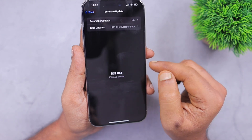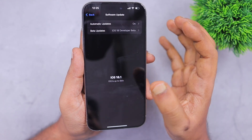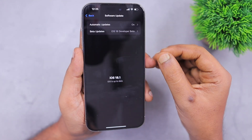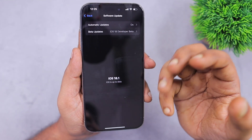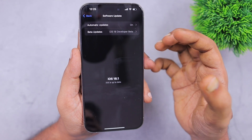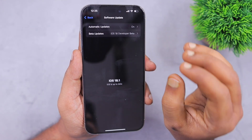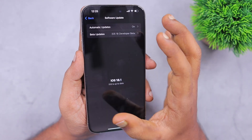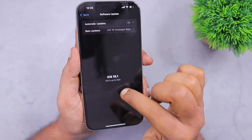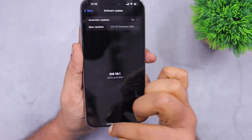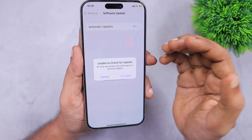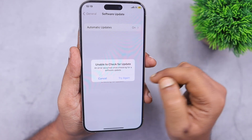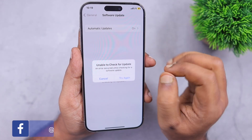Also, you may end up with a boot loop error — where the iPhone restarts and never comes back to the home screen — if there is any file corruption issue with the download. So make sure to use a stable Wi-Fi connection, and that will help you fix the 'unable to check for update' error you may experience with your iPhone or iPad while updating to iOS 18.